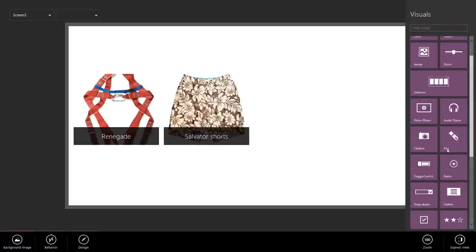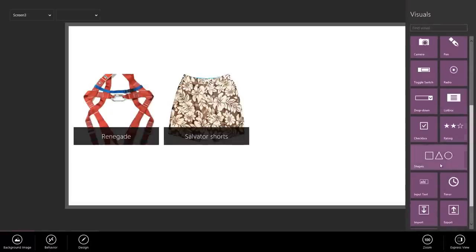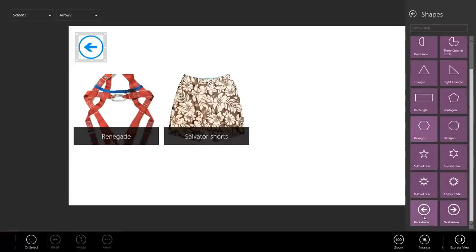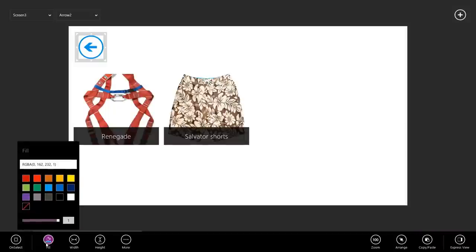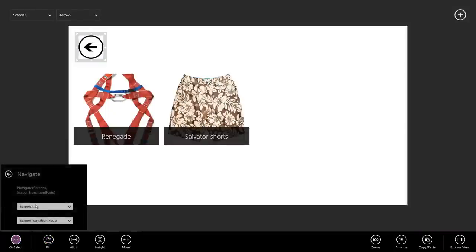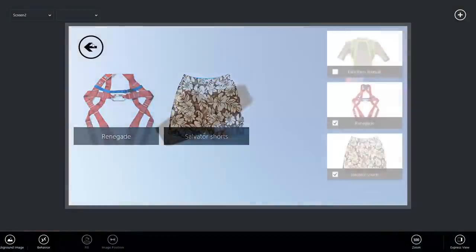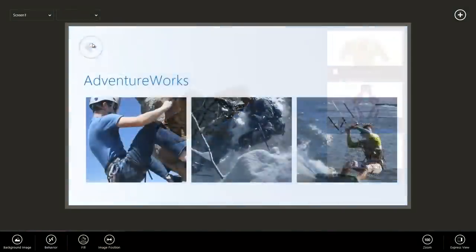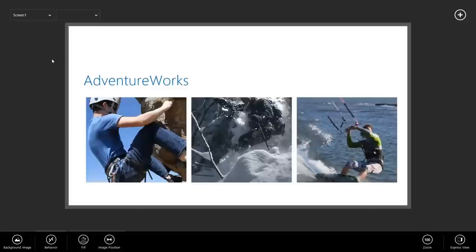Awesome. One more thing. I need to add a back button so I can return to the previous screen. Go to on select. Add a navigate behavior to screen two. Now, when I click that and navigate to screen two and back to screen one.